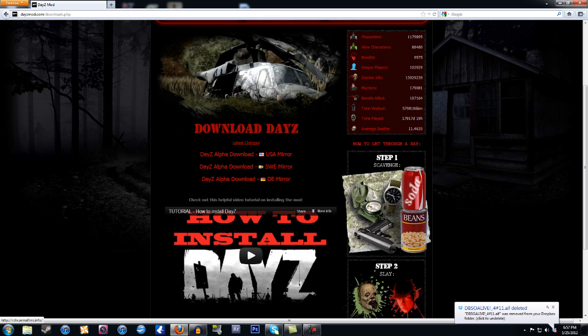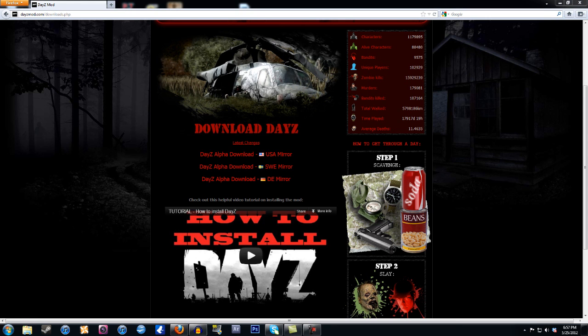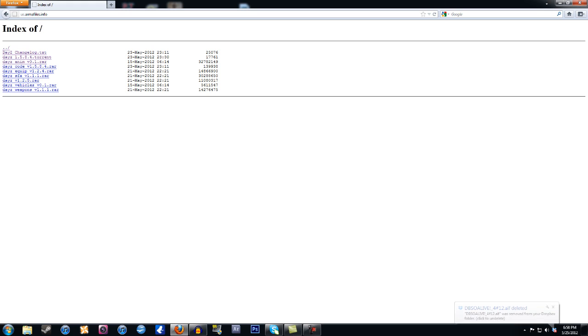click on USA. If you live in Sweden or really any other part of the world, if you live in Europe, Sweden is going to be the best one because that one's been on there the longest, so probably the best install times. So you want to click on USA.